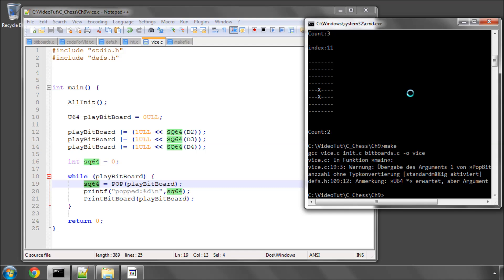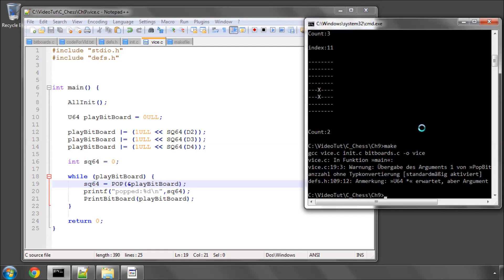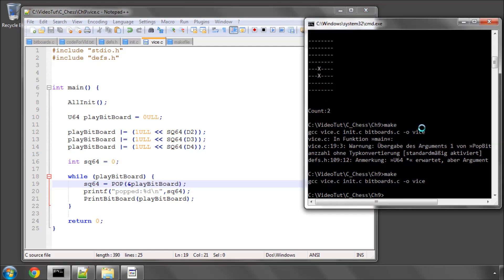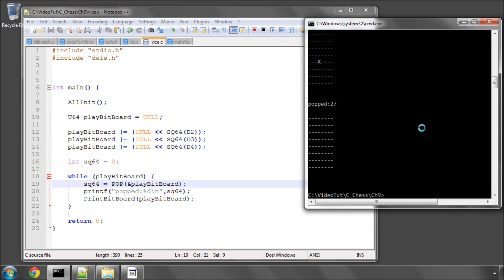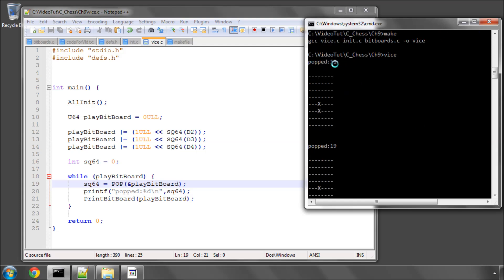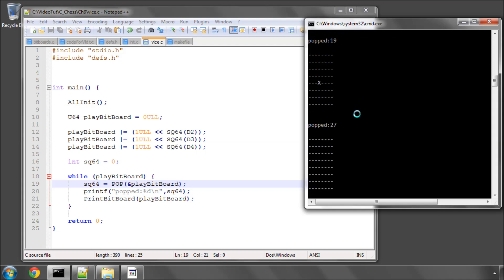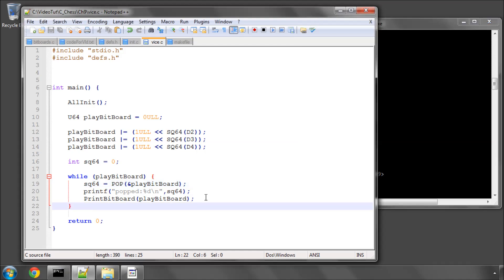So if I just make and run this, it tells me something is wrong. I haven't put the ampersand in here. And run. And now we can see we've popped at 11, and this is the resulting bit board. We've popped at 19 plus 8, and we've popped at 27, and there are none left, and we pop out of the loop, or we leave the loop.